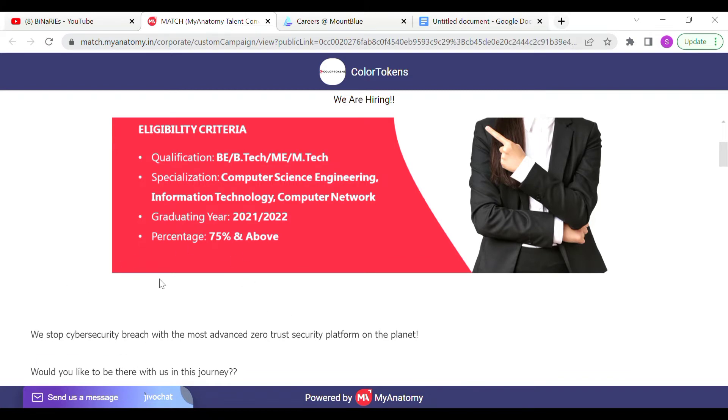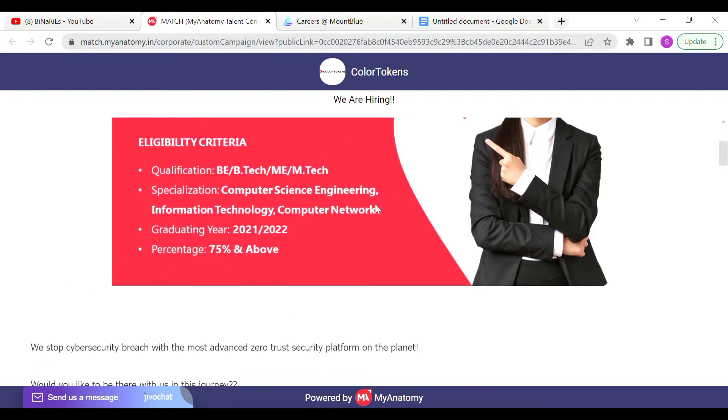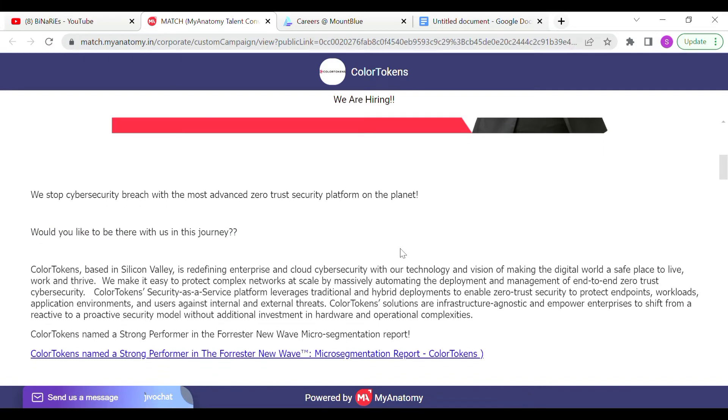Here we are talking about a cyber security company. If you are a computer science engineer or cyber security related IT engineering, you can apply for this as well.